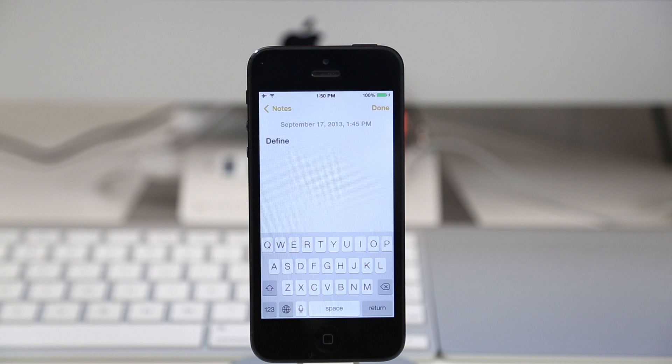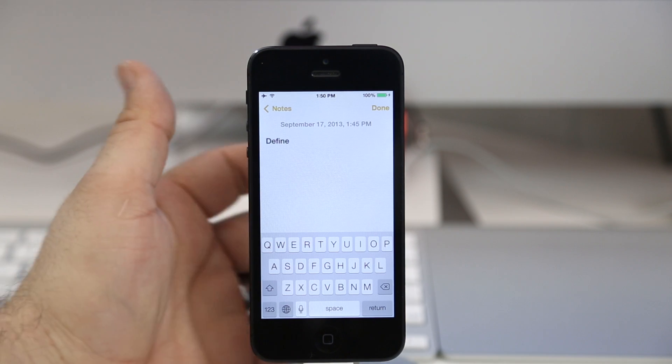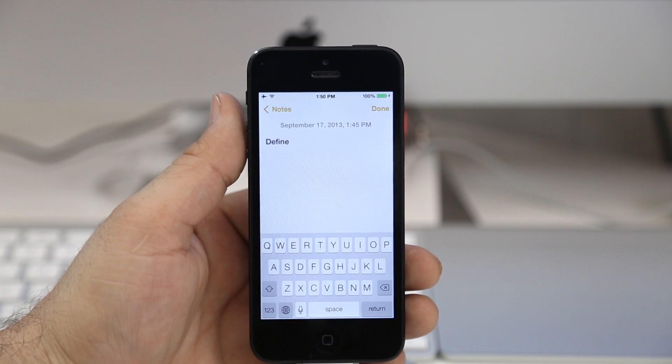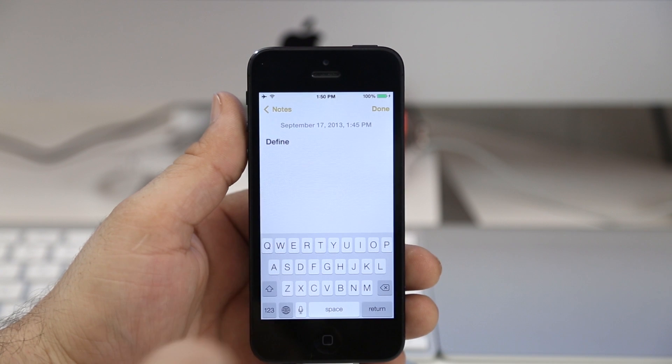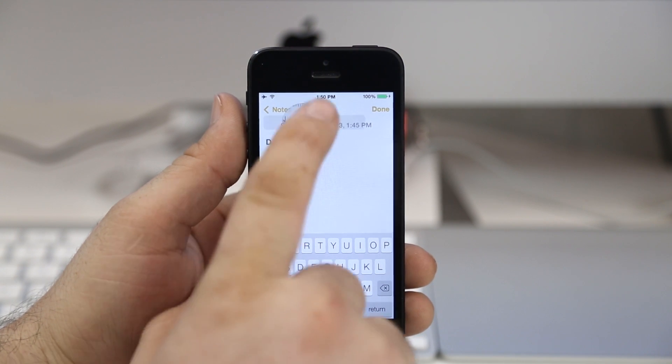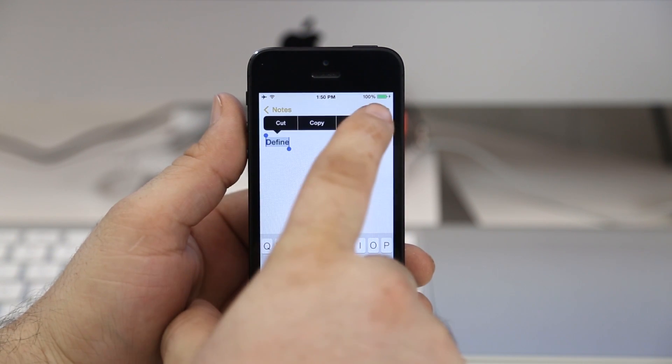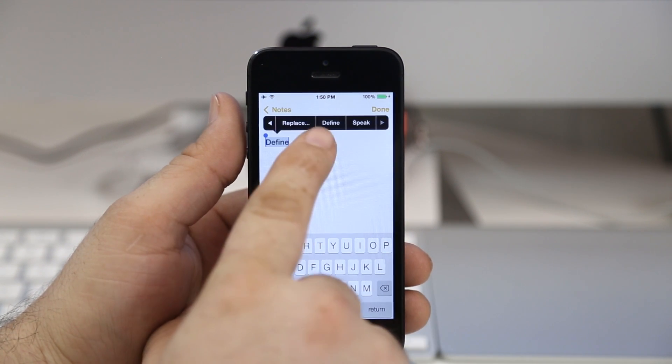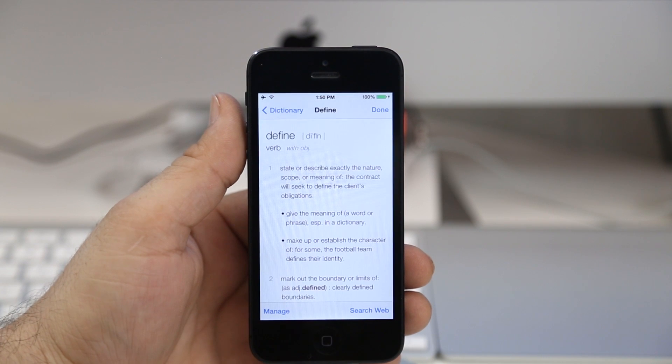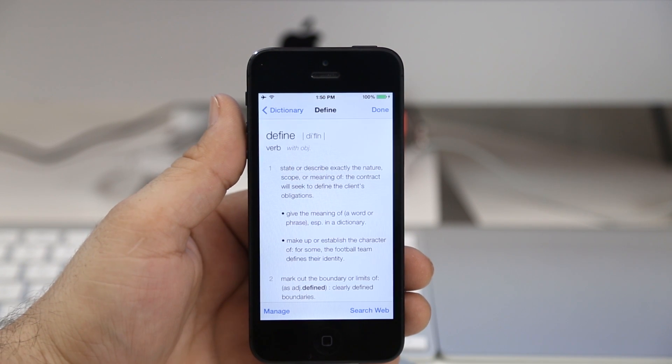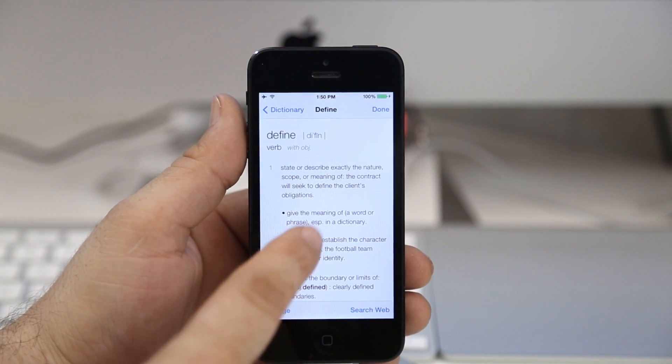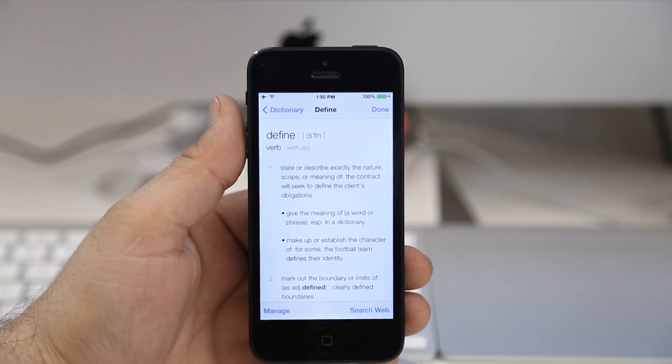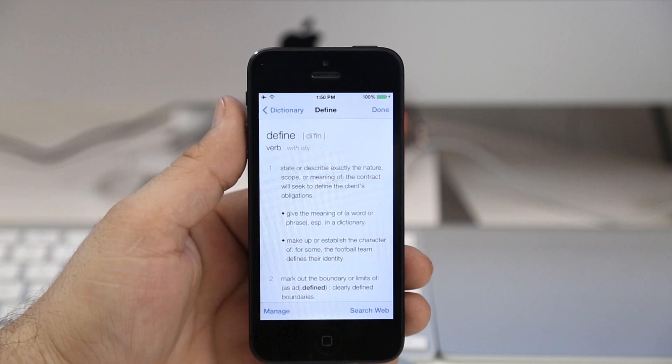Hey what's going on everybody, this is Dom and today we are checking out the new dictionary features in iOS 7. Normally when you select a word here and tap on the arrow and then tap on define, the dictionary pulls up and you can see the definition of the word right here.